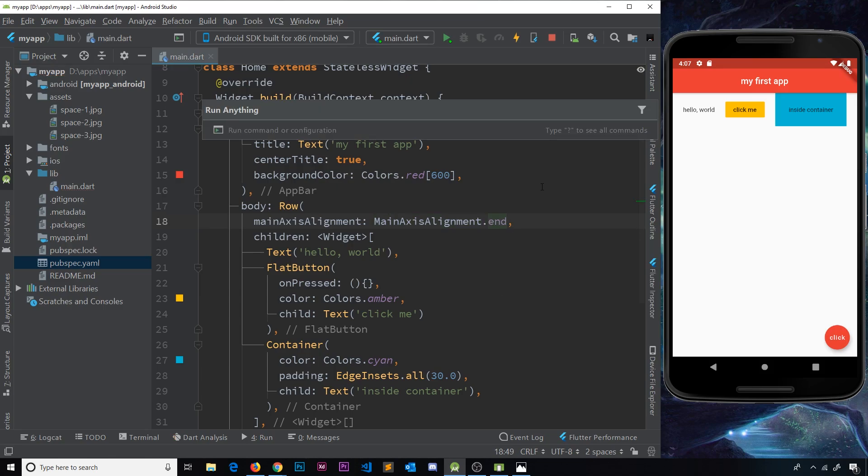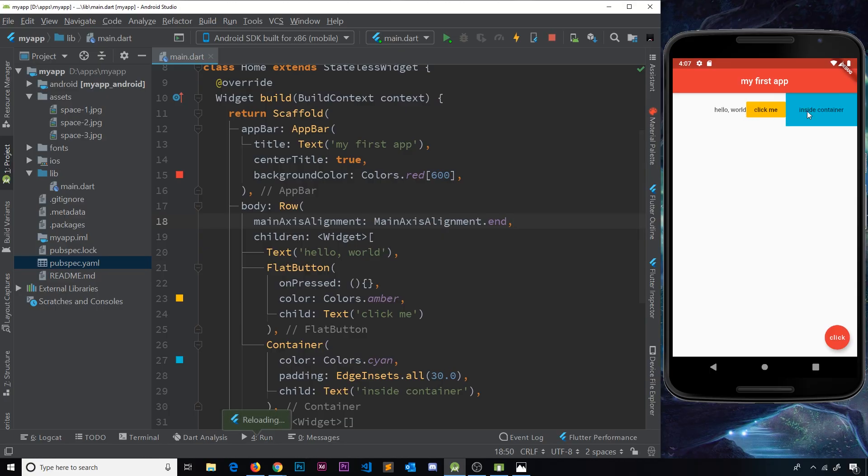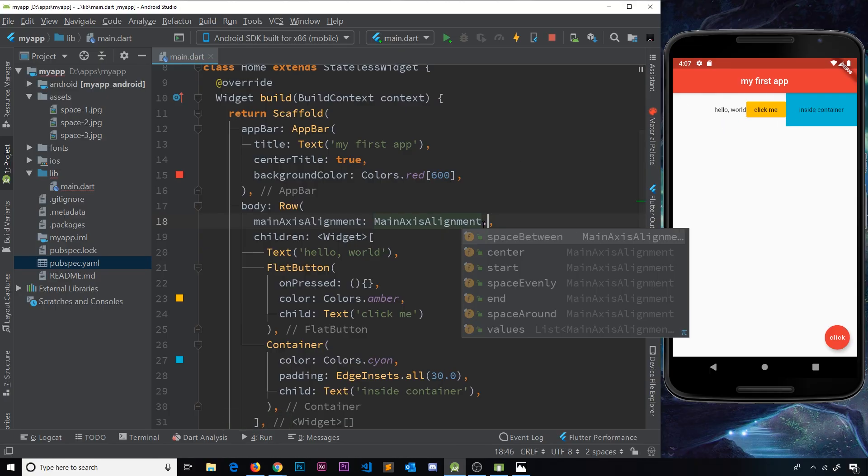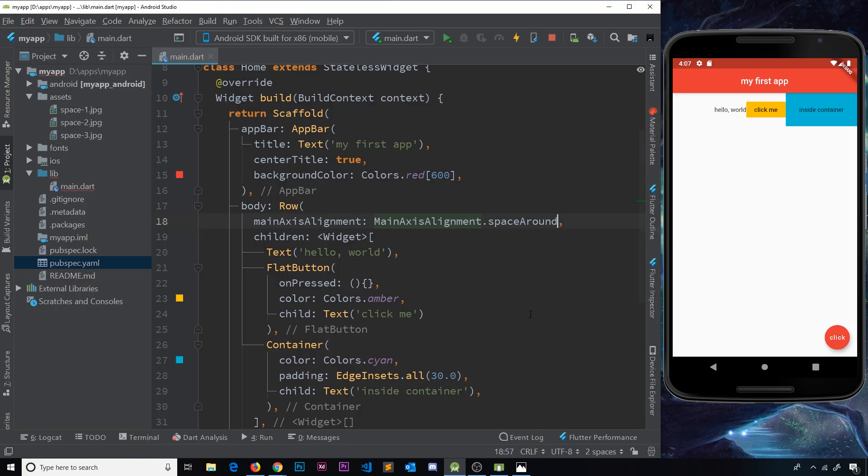Let's do another one - so .end. You can probably guess what this is going to do. It's going to bunch them up to the right, to the end of the row, like this. So the opposite of start.